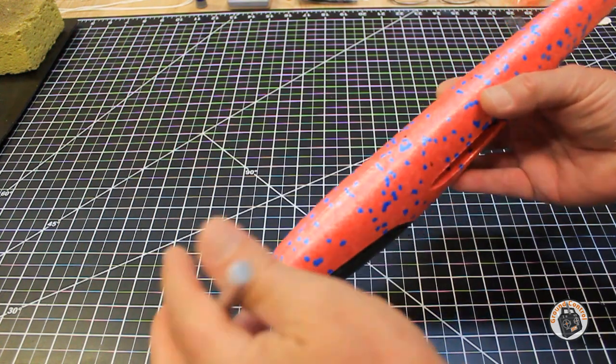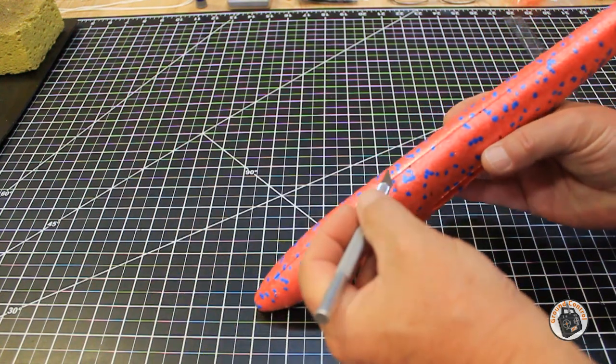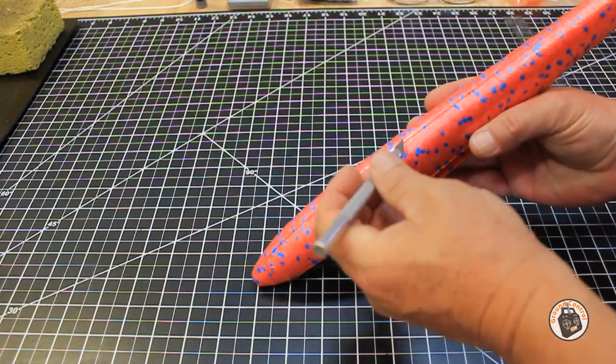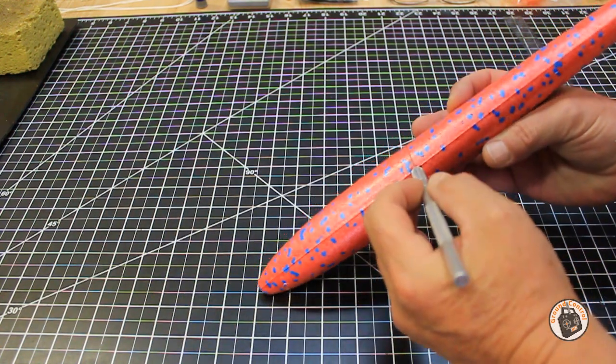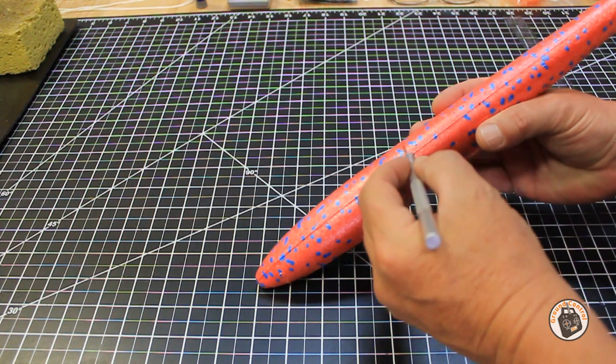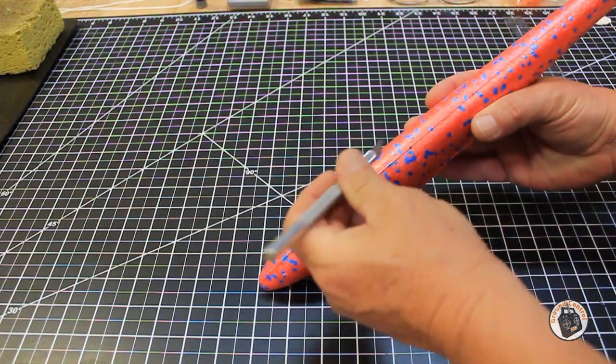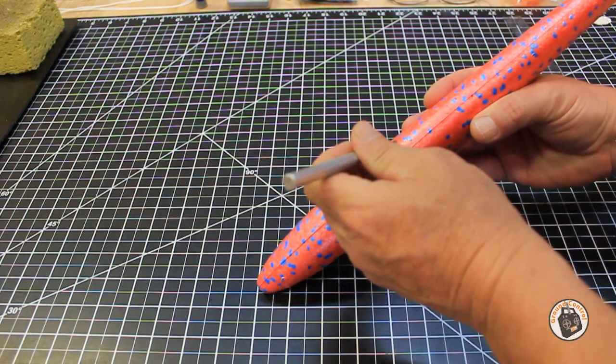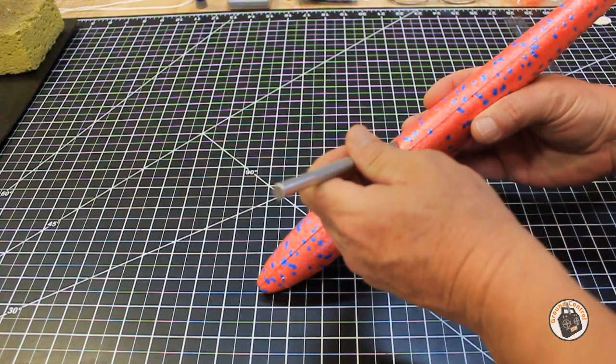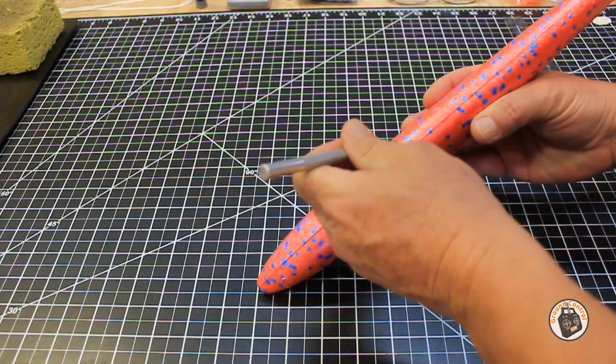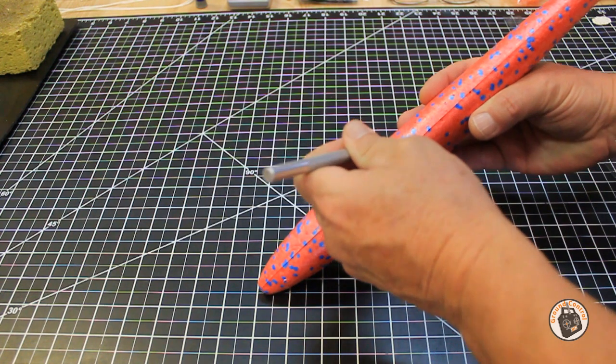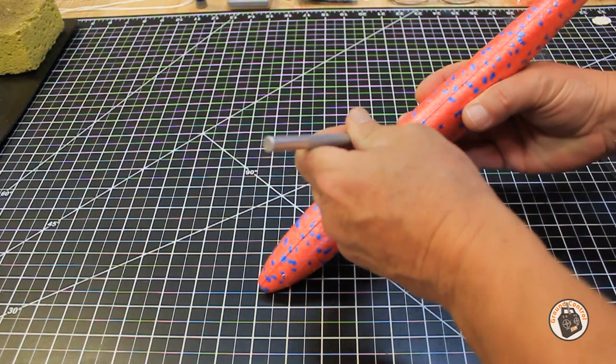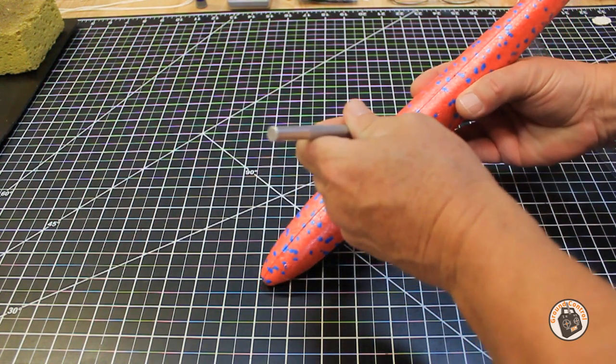What I want to do is go in at an angle with my blade so that the compartment has something to rest against.